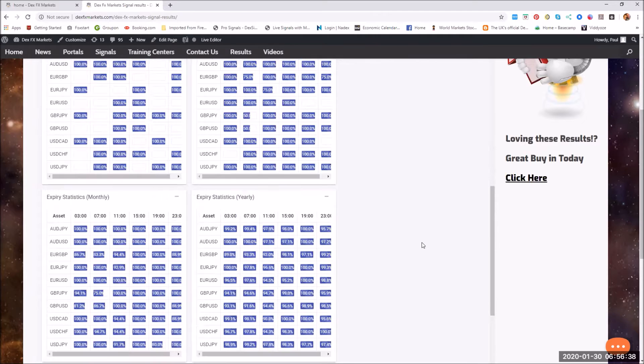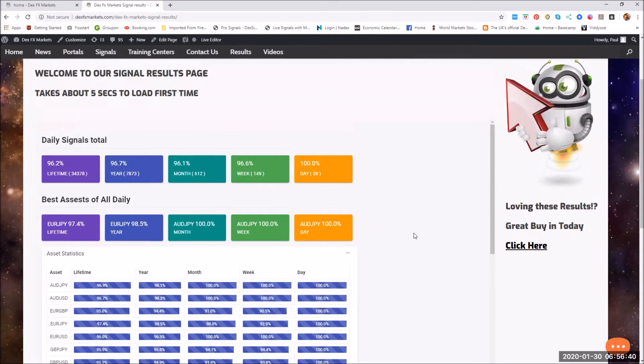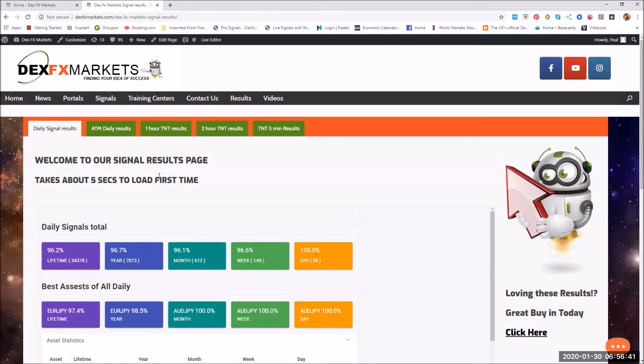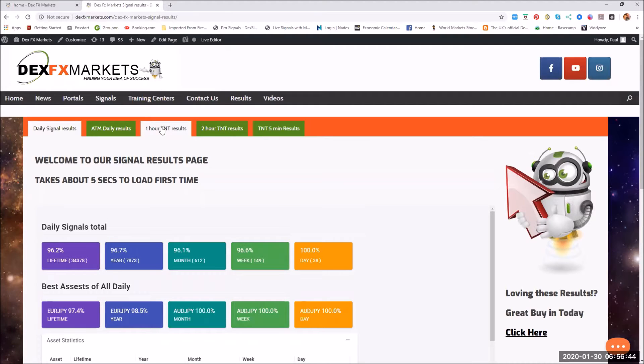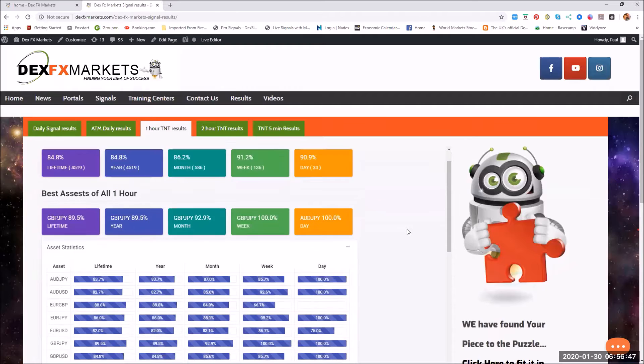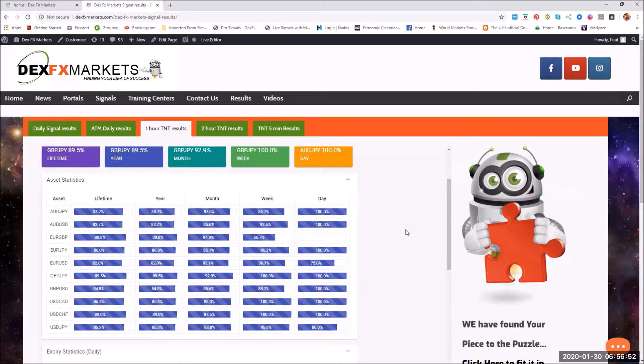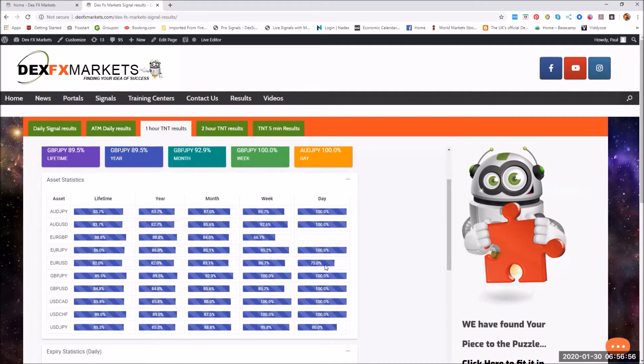Let's pop down here. I'm running a bit late this morning. The one hour TNT results for the last 24 hours, the worst is the euro USD at 75%.